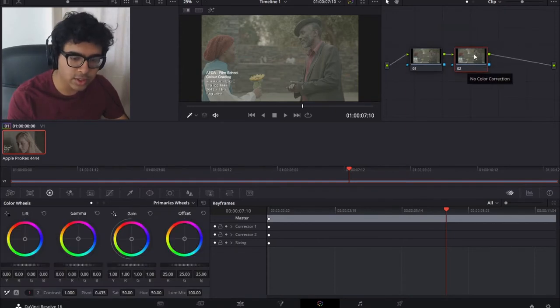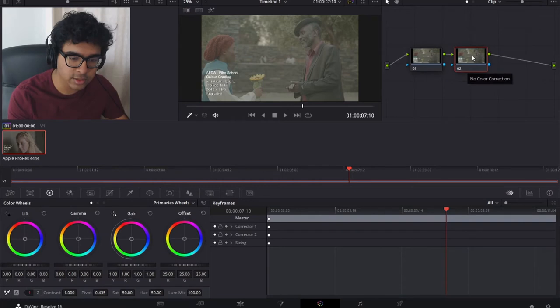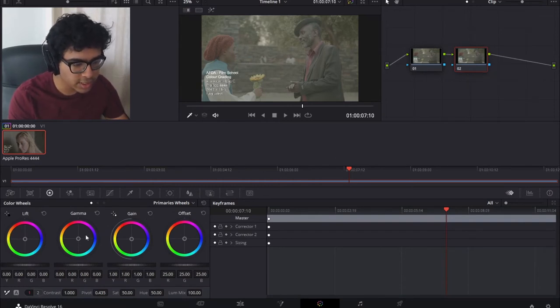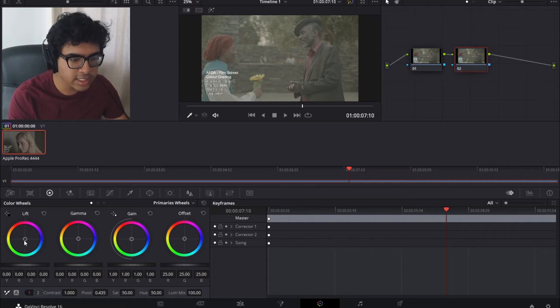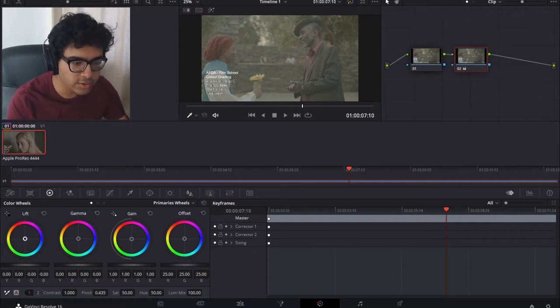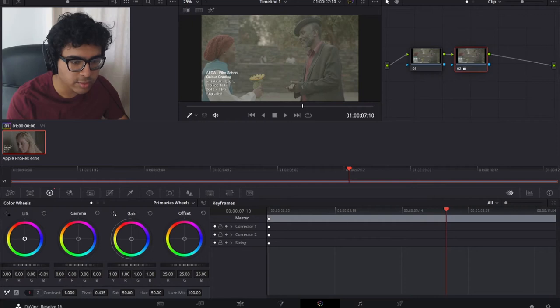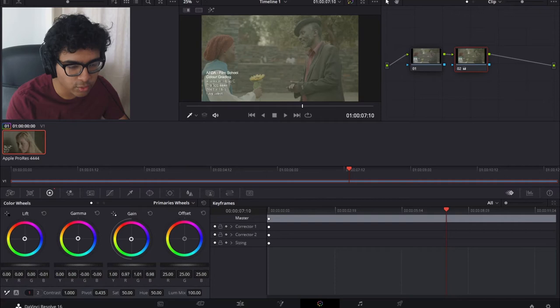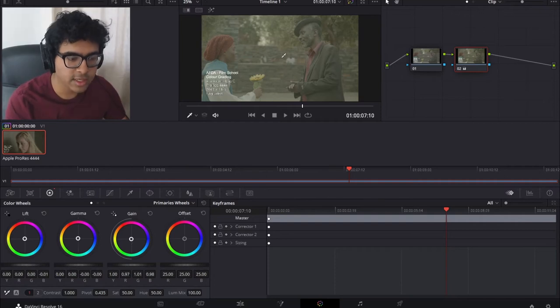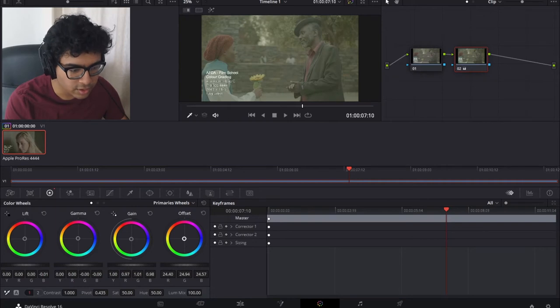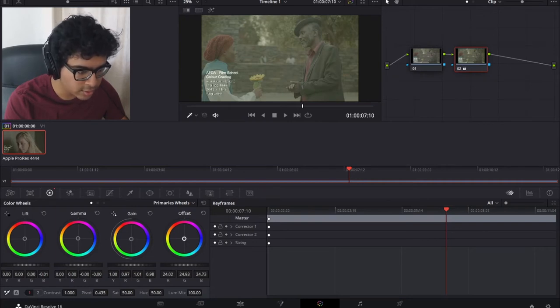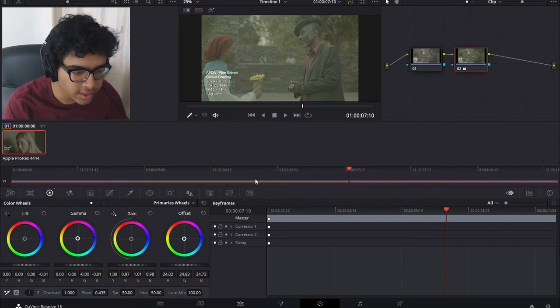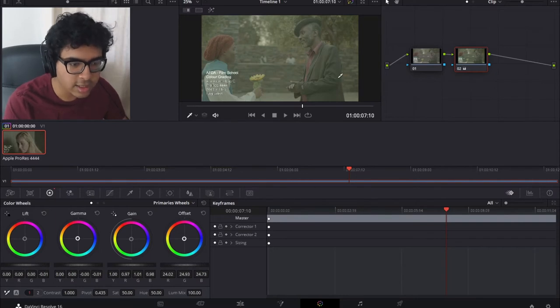So we're going to make sure that the second node is highlighted and we're going to go to these wheels right here. We've got lift, gamma, gain and offset and basically this is going to be our primary correction. We're just going to use these wheels to establish the feel that we want. I want a warm feel. It looks like someone's giving a sunflower. The offset is very sensitive so I'm just going to play around with these until I find a nice warm feeling and that is looking good.